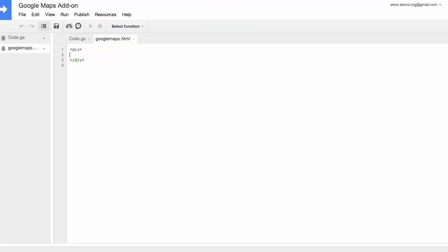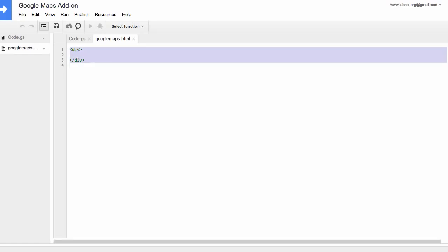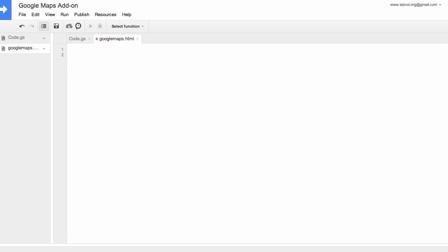This is just like a regular web page that has HTML code CSS and JavaScript. Now if you remember our sidebar it had a search box and a search button. So we'll write simple HTML tags to create that search box.